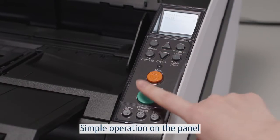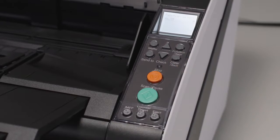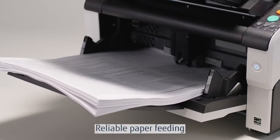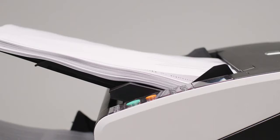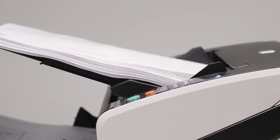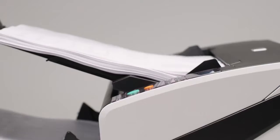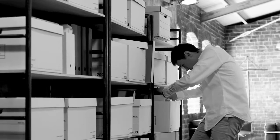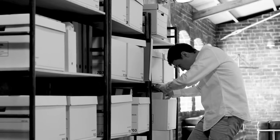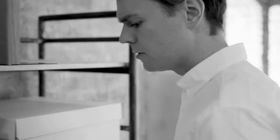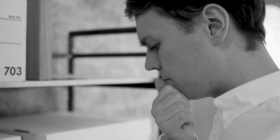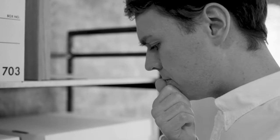Reliable paper feeding provides smoother workflows and a more comfortable experience. The concept operator first is at the root of the FI 7900 and FI 7800.